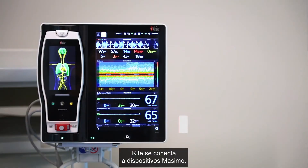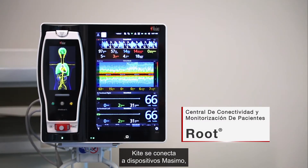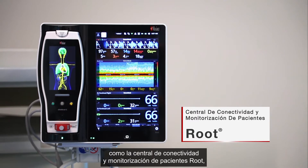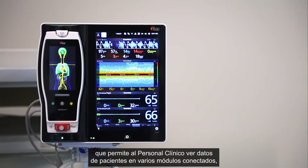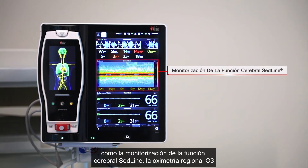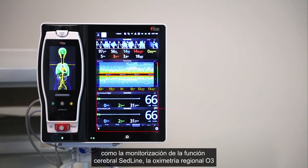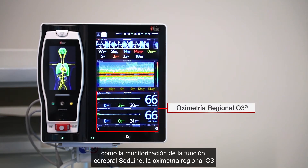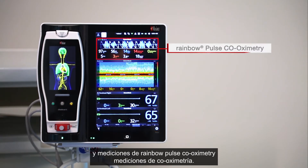Kite connects to Massimo devices such as the Root patient monitoring and connectivity hub, which allows the clinician to view patient data from a variety of connected modules such as SedLine brain function monitoring, O3 regional oximetry, and non-invasive rainbow pulse co-oximetry measurements.